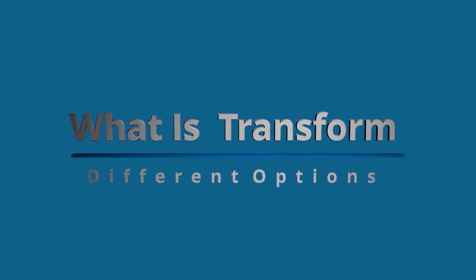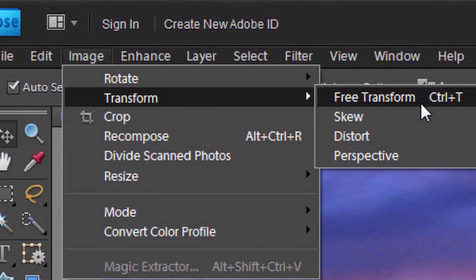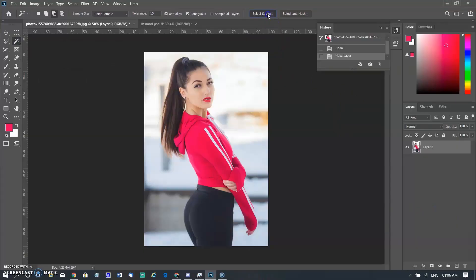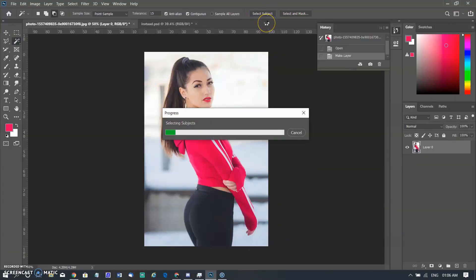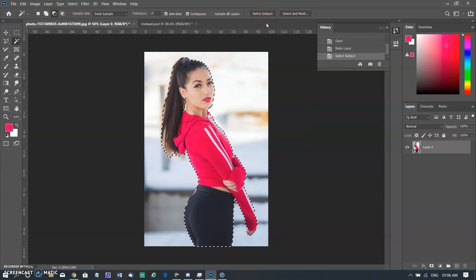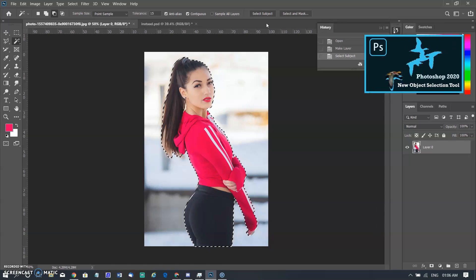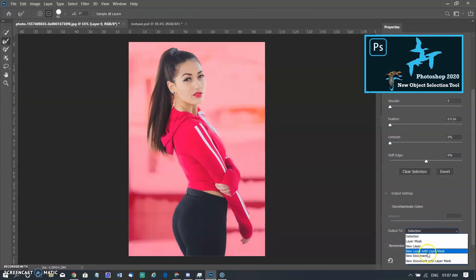Now I come to the second part of this video — what is the transform tool and where we can use it with different options. It is very helpful for beginners as well as for those who know about it but don't use all the options. I am opening a new image of a model and making a selection using the Subject Selection tool.